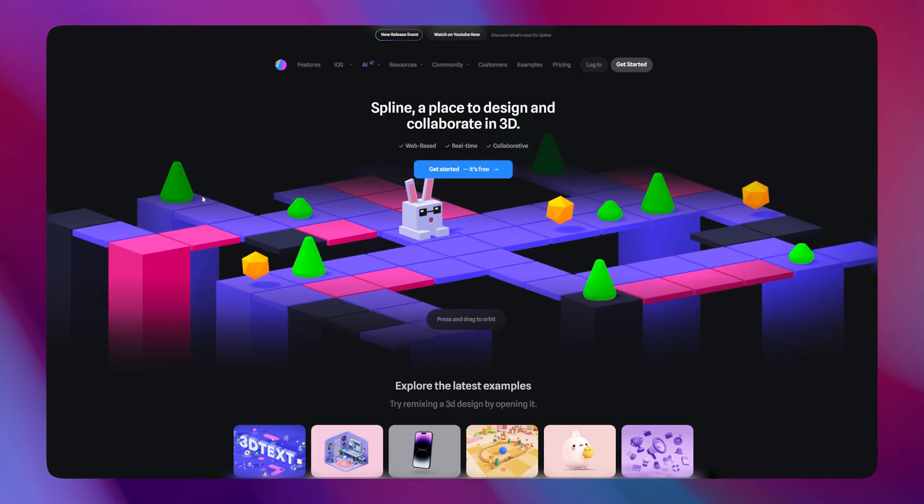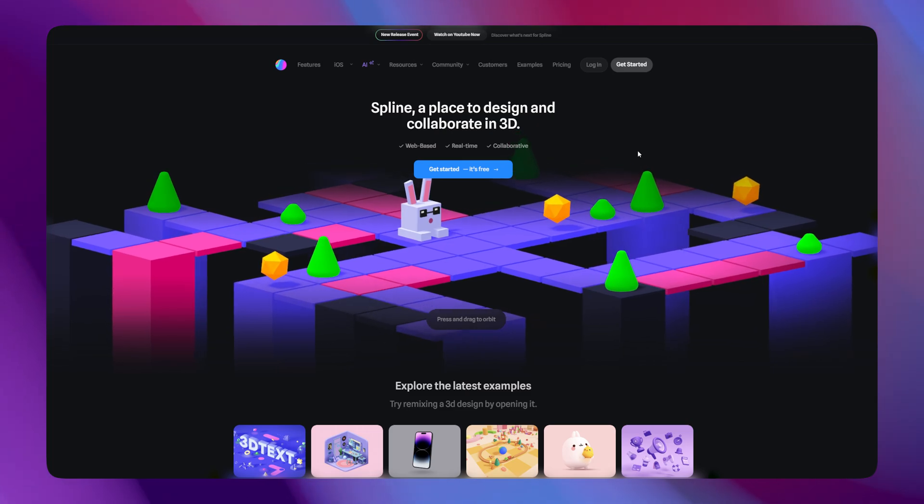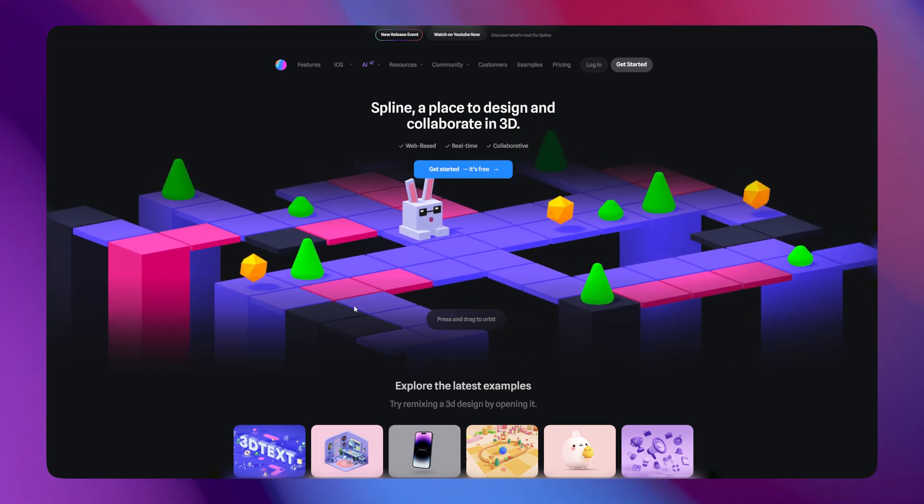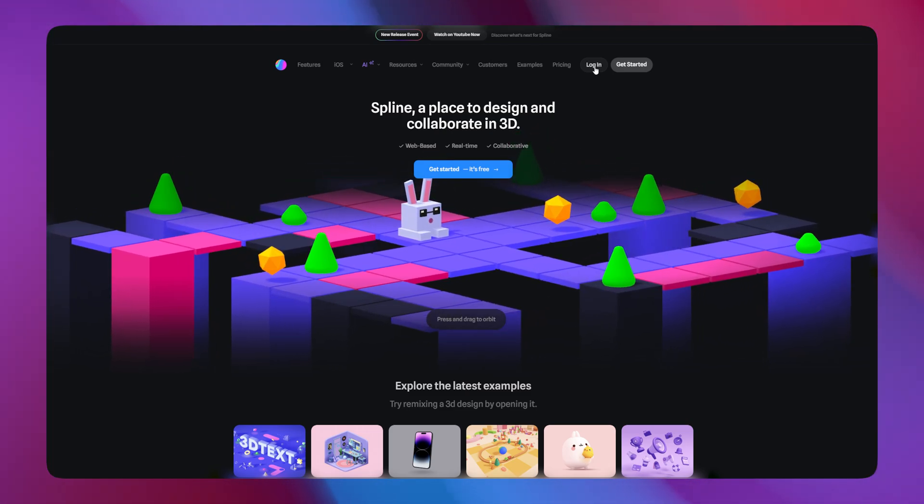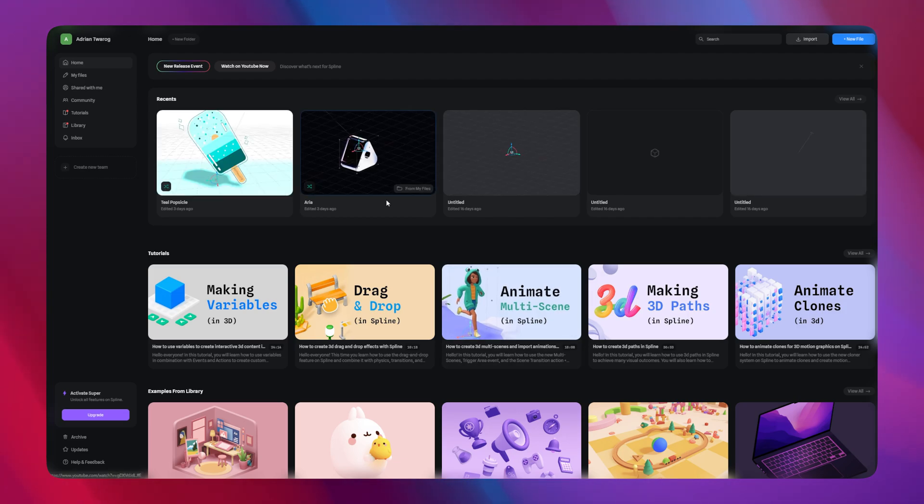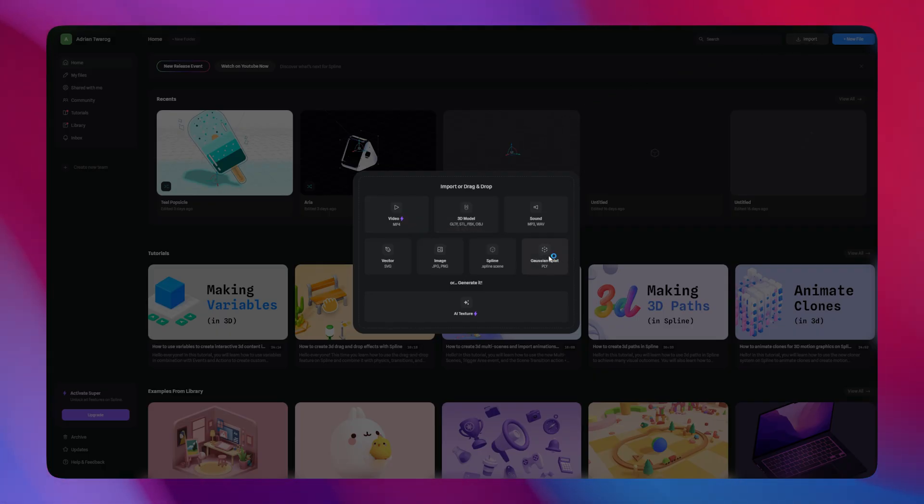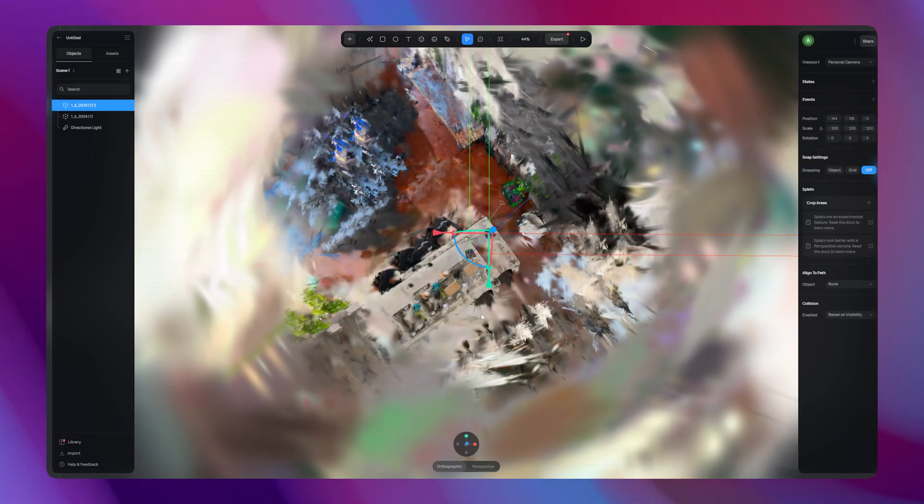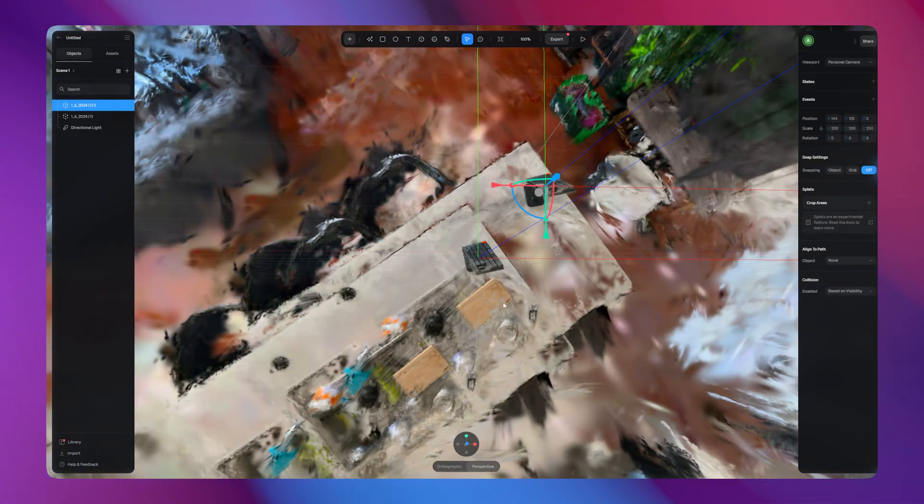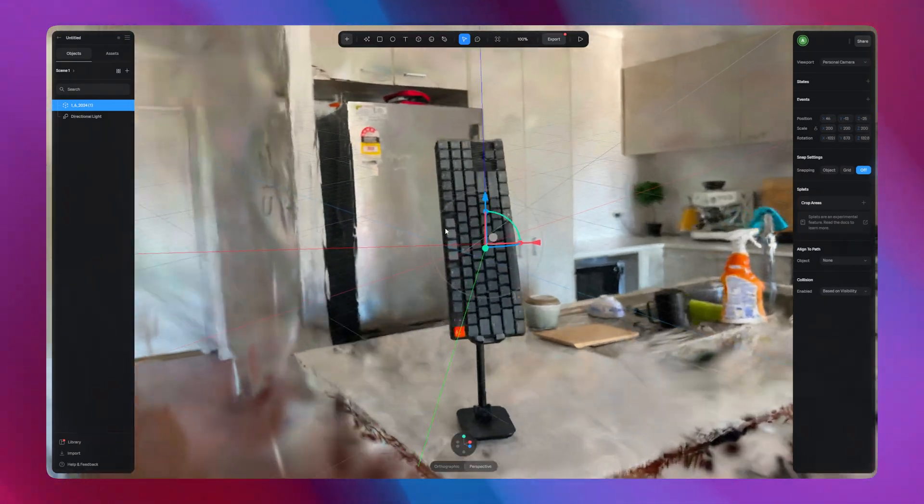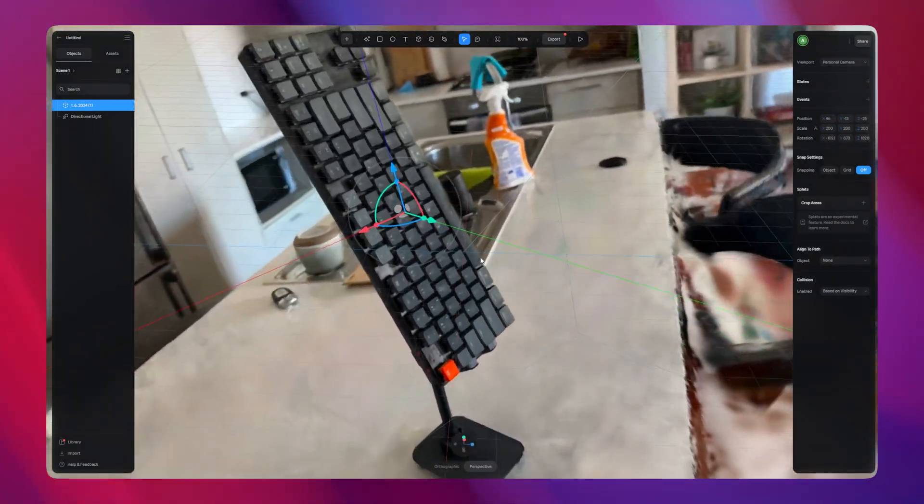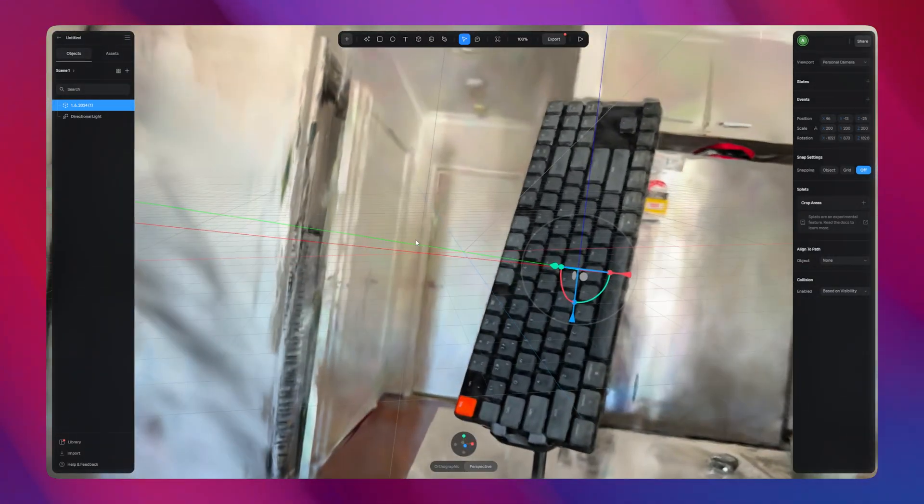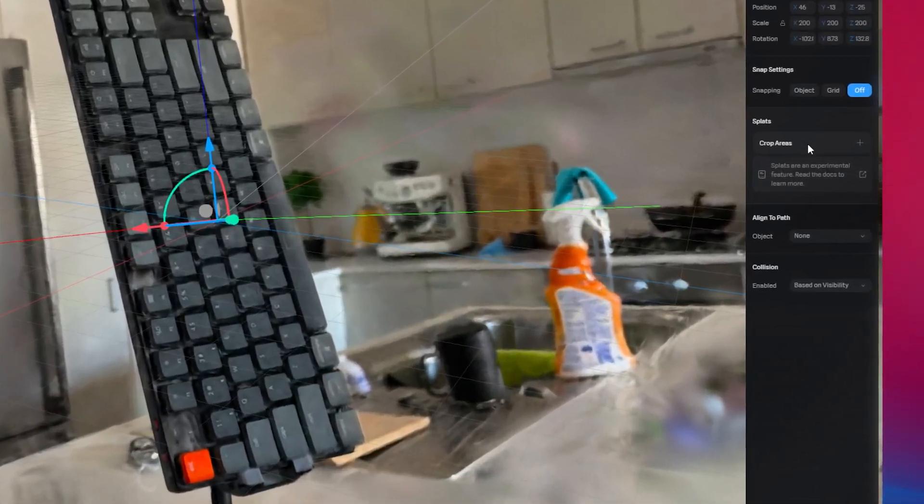Then, head over to Spline. Spline Design is a website that lets you import models and then use them for websites. On the top right hand side, select Import and then select to import a Gaussian Splat. I'm importing the one I generated on Polycam. Be aware that it can start off looking a little bit confusing. First, you'll want to change the camera, focusing on the object that we're looking at, in this case the keyboard.